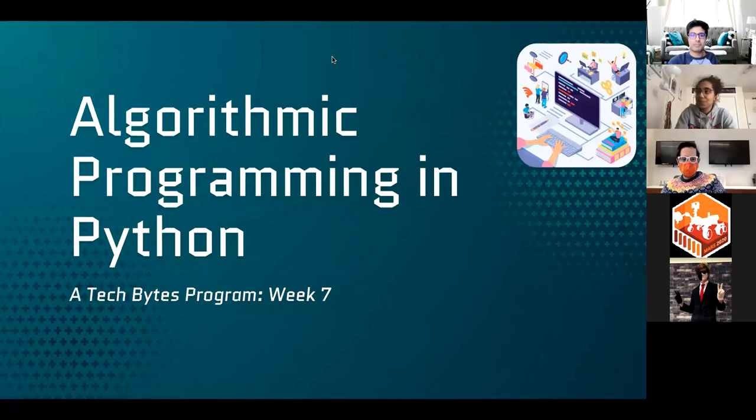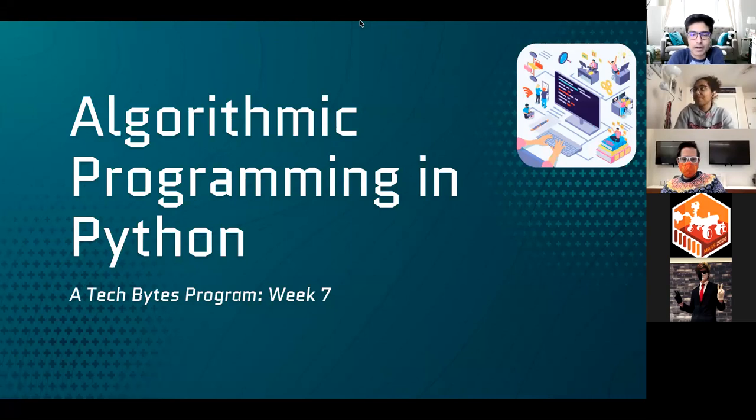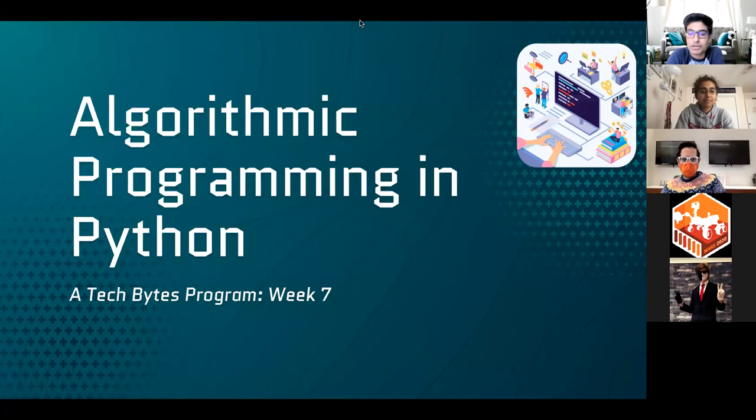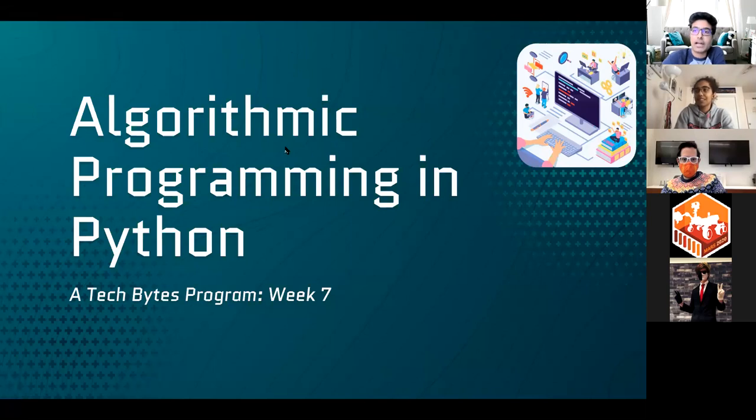All righty, welcome back everybody to the seventh week of our algorithm programming course. This is a Tech Bytes program where we're coming every Monday talking about some type of problem in the programming language of Python and solving it. We whiteboard, code it out as we usually do per the week.